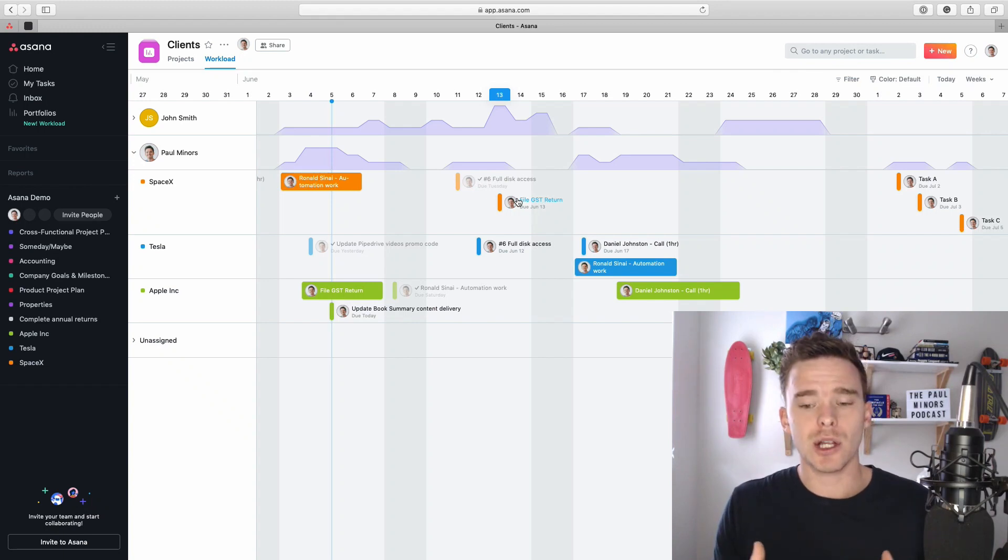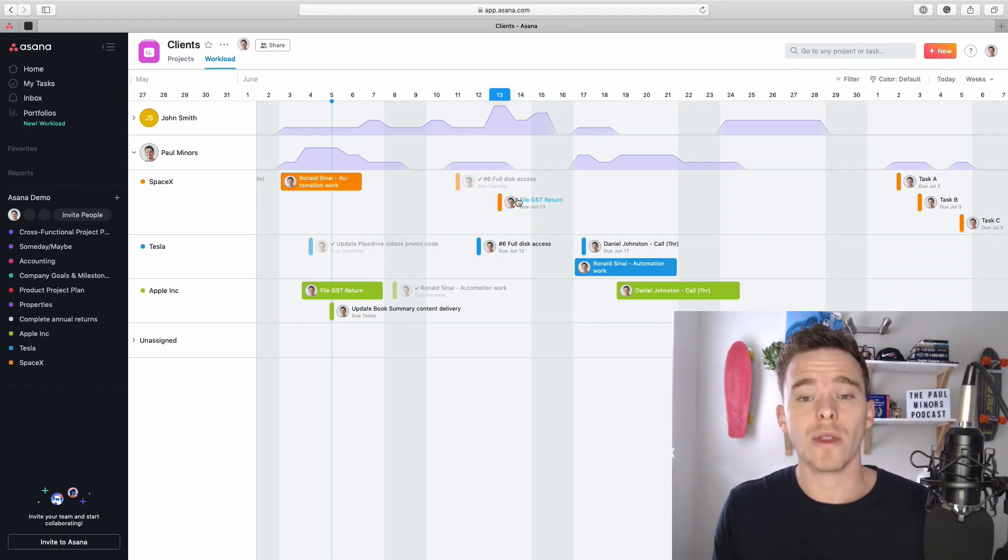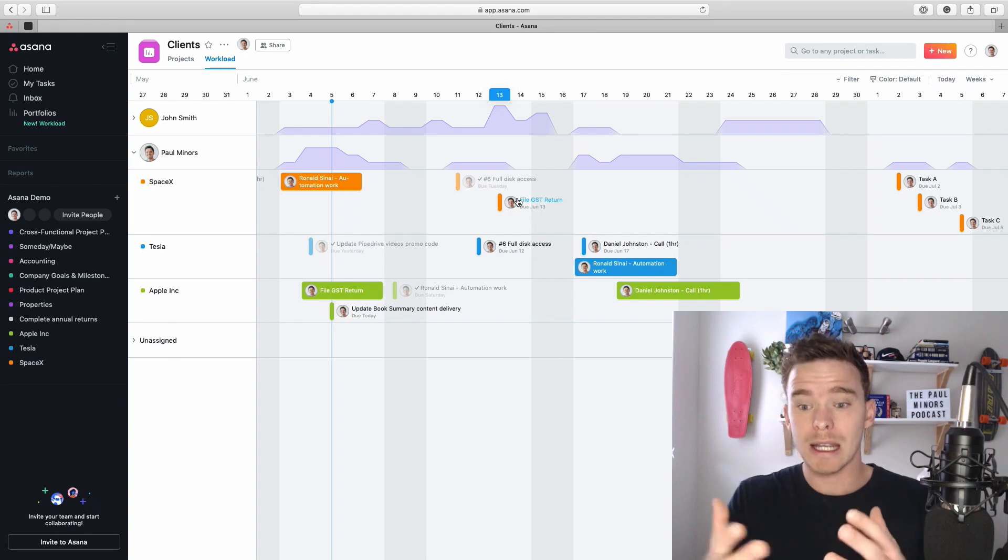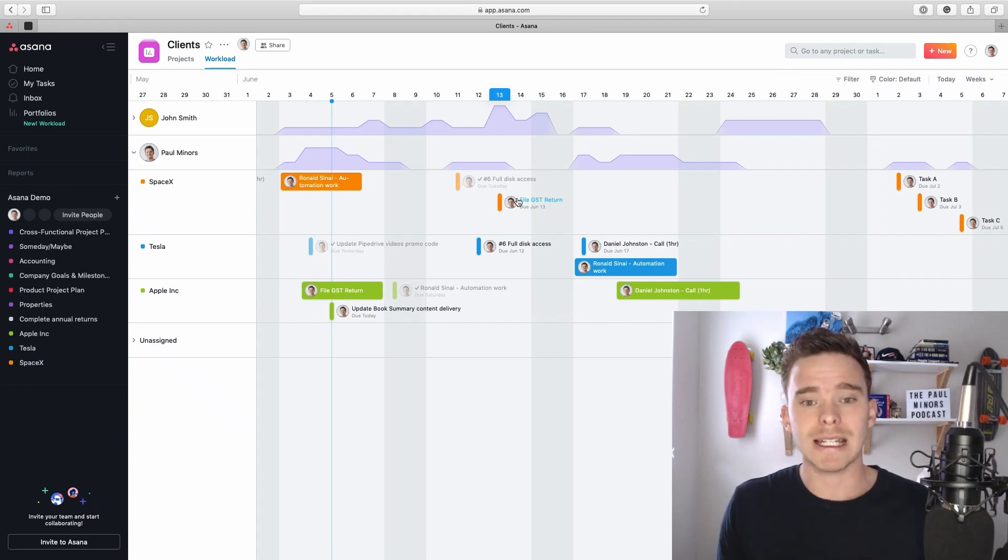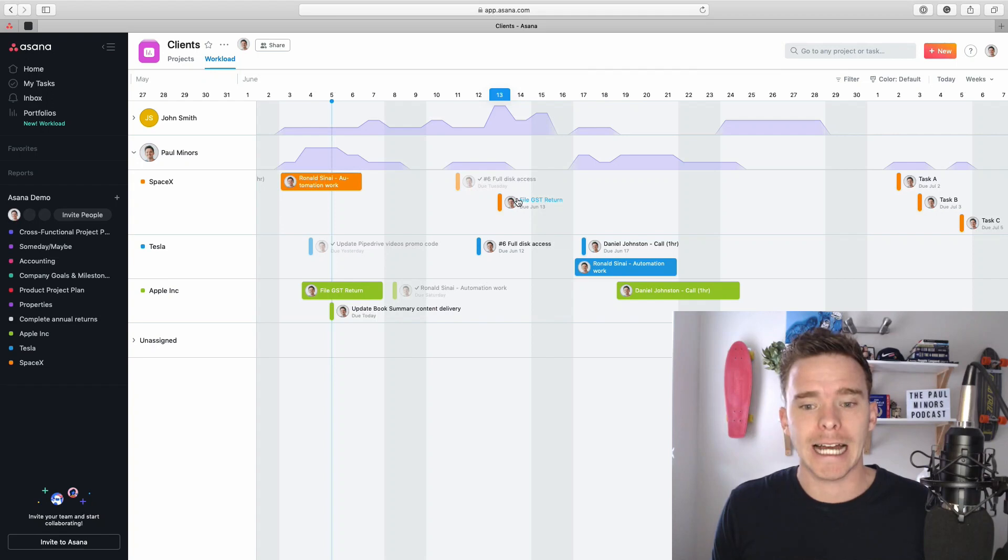This is a feature that helps you to answer that question: who should I be assigning tasks to based on their workload? It gives you more visibility on what your team is doing and how much everyone has on their plate at the moment.